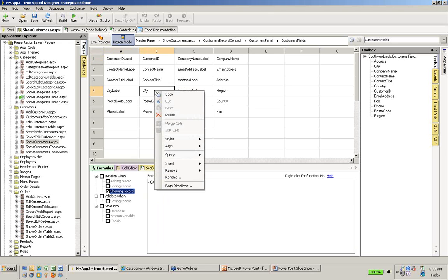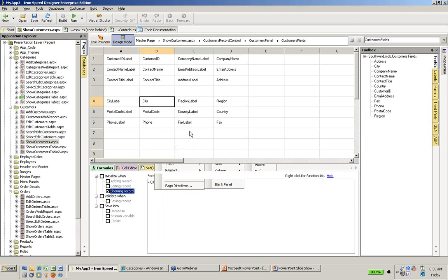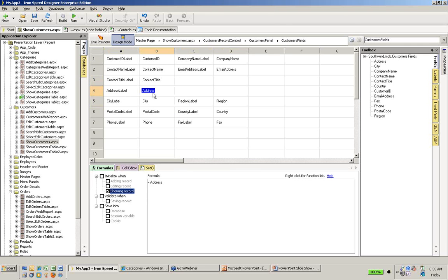The first thing that I wanted to do was to vertically stack my address. So I'm going to select here, I'm going to go and insert a row, and I'm going to take my street address and put the street address there. That's all there was to it.